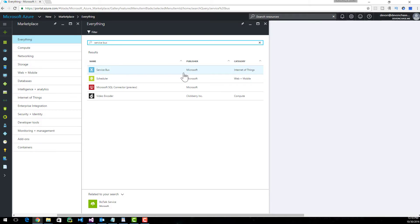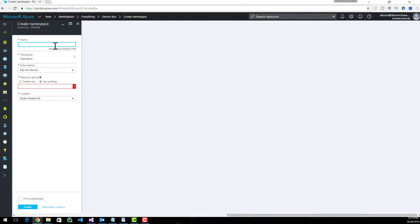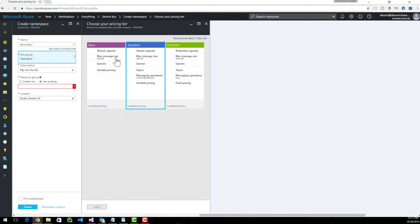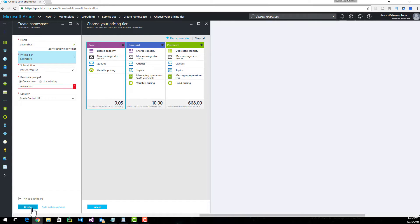You'll want to pick the Microsoft Publish Service Bus and hit the Create button. Let's give it a unique name — I'll name mine Devin's Bus. For the pricing tier, I'm going to choose Basic, as I'll only be working with queues for this demo. Once you've entered in the resource group, go ahead and pin the dashboard and create.